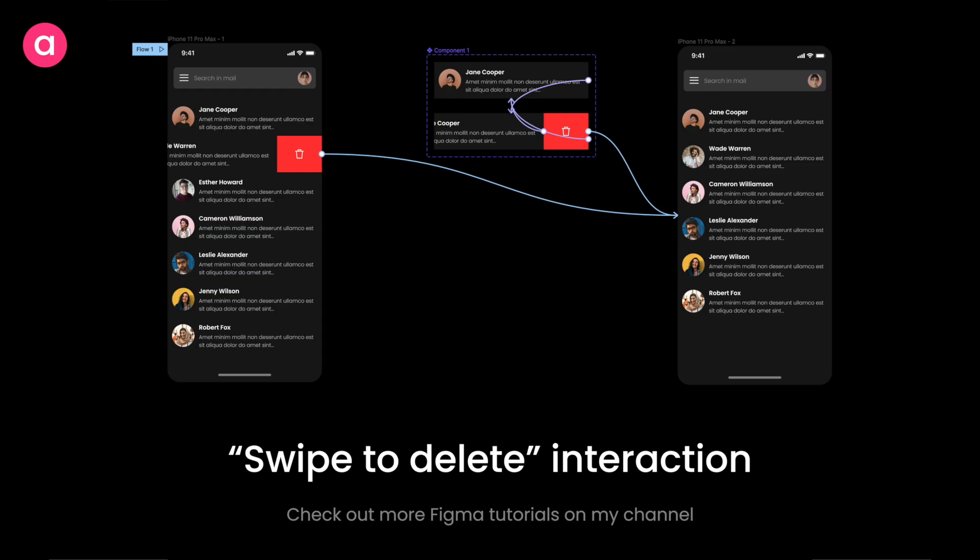Hey everyone, welcome back to the channel. In today's video we are going to design a swipe to delete interaction using Figma's interactive variant feature. Swipe to delete is a really common interaction pattern in iOS apps, and it's also been picking up in the Android ecosystem as well, so it'll be really fun to see how we can design it.